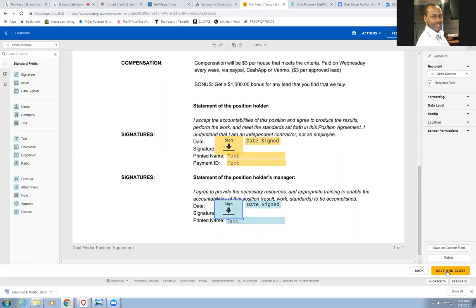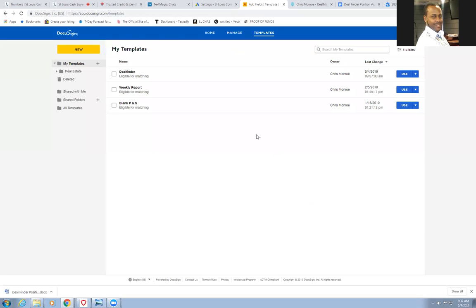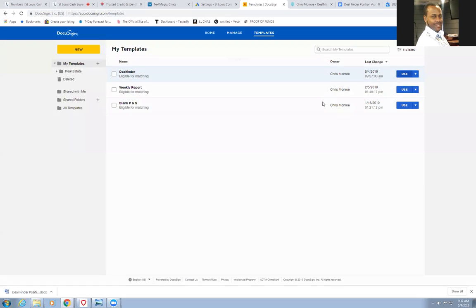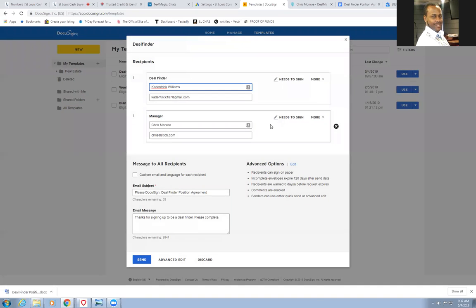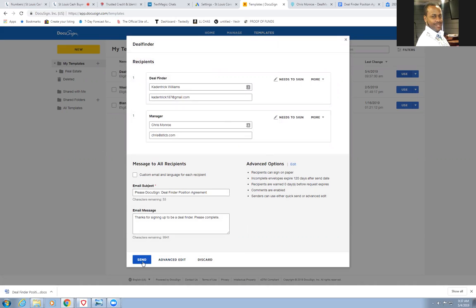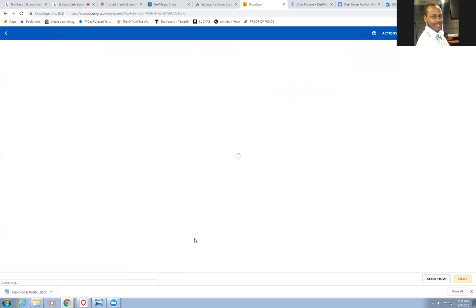Then I'll push save and close. Save and close. And voila, we're gonna use it now. It's already filled out, says Cadentrick Williams. Voila. And then we'll send it. And then the only thing is I wanted to change the order of signatures. Can I do that? Let's do an advanced edit because I really wanted to sign first. Set signing order, you can check that off. Set signing order, boom.